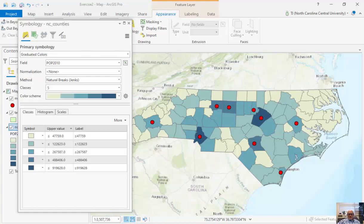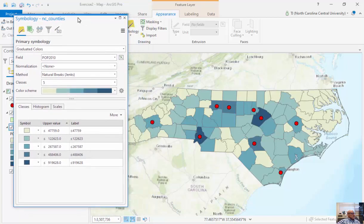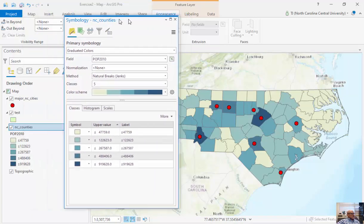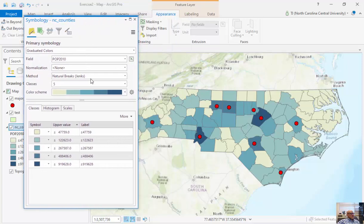Hi. In this particular example, we're going to learn how to calculate new columns. You can see I'm looking at a county-level map of a feature class for North Carolina counties where I've mapped the field POP2010.